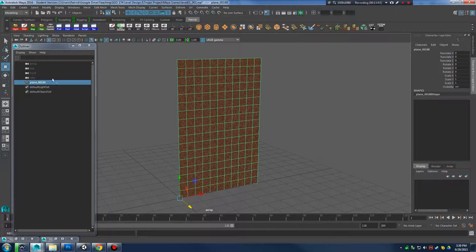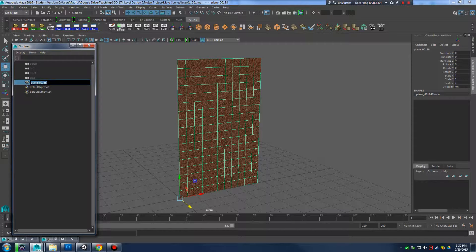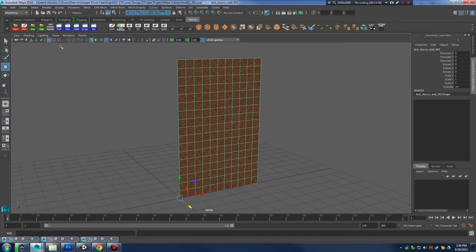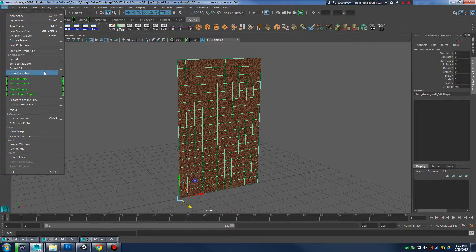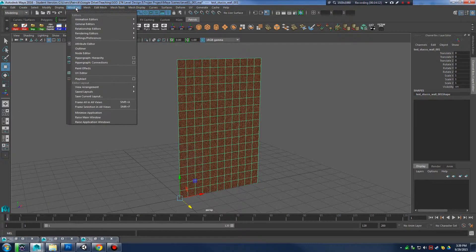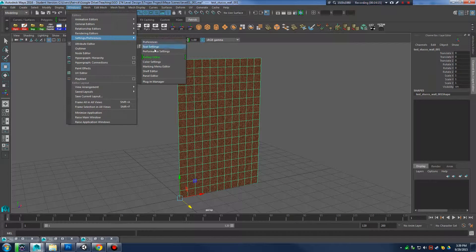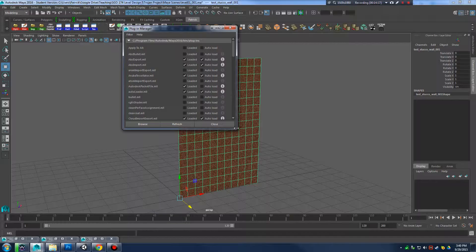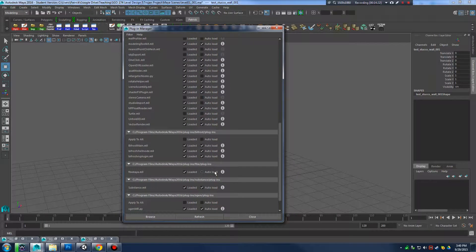I'm going to do a test render. I'll go to the render options, set it to software render and bump the production quality up, and take another render. That's not looking too bad — you can already start to see that it's starting to look somewhat similar to the stucco we have in the reference level.